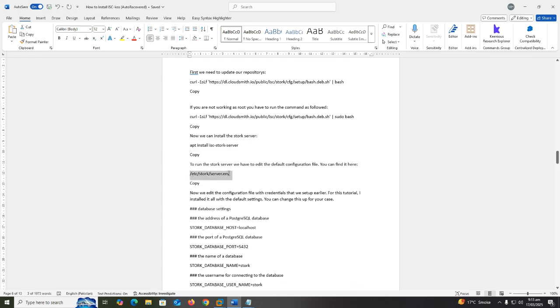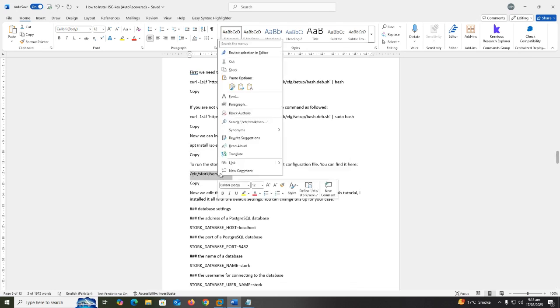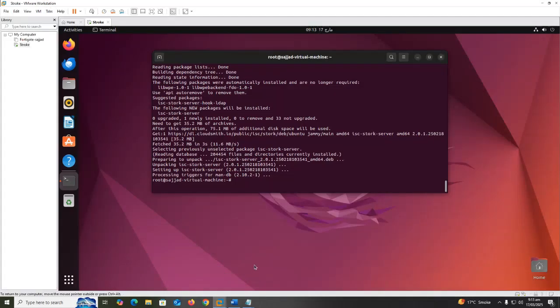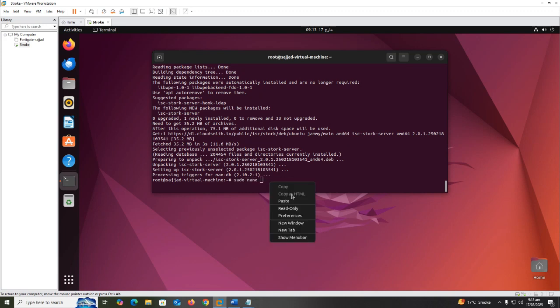To run the Stork server, we have to edit the default configuration file. You can find it here: /etc/stork/server.env.